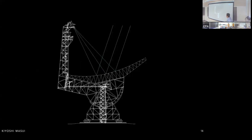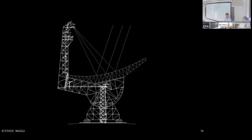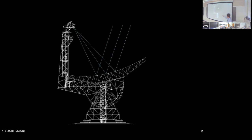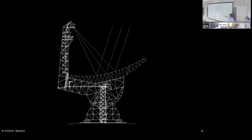A radio telescope works just like an optical telescope — it has a big mirror. That mirror has two jobs: collect a lot of light by being as large as possible, and focus the light so that it adds up constructively at the focal point. This gives you amplification, sensitivity to dim sources, and angular resolution — the ability to point the telescope at a specific direction in the sky.